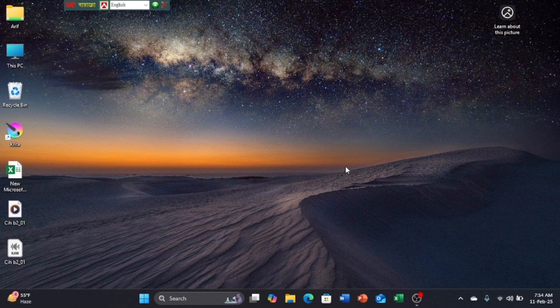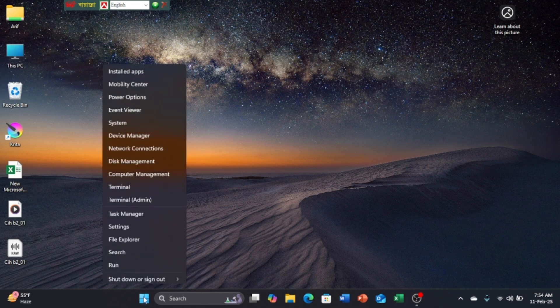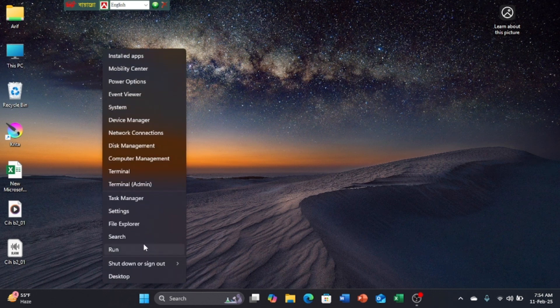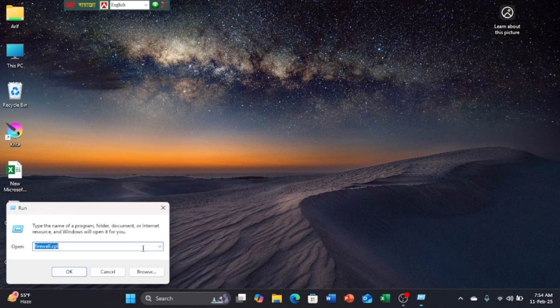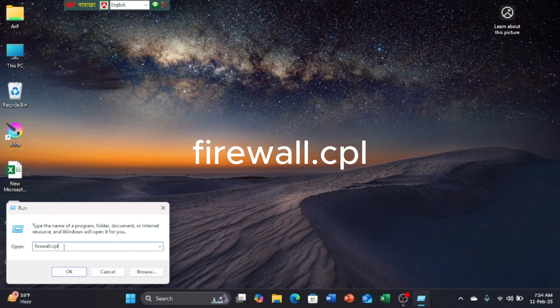Second method: right-click on Start menu, go to Run. Write Firewall.cpl. Click on OK.